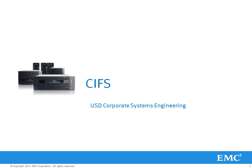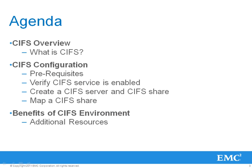In this video, we will be discussing the Common Internet File System Protocol, otherwise referred to as CIFS, on the VNX. First we'll go over a brief overview of what CIFS is.